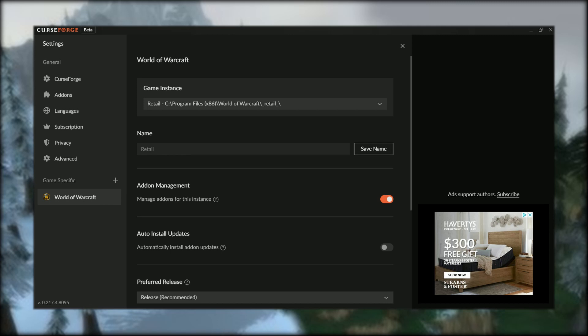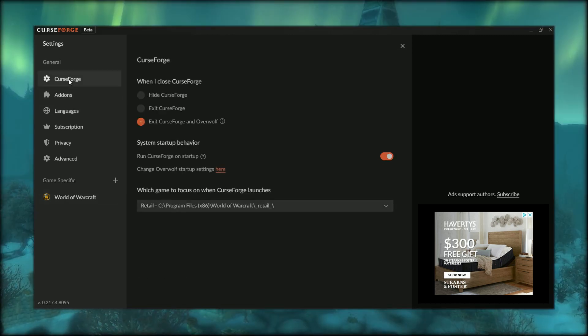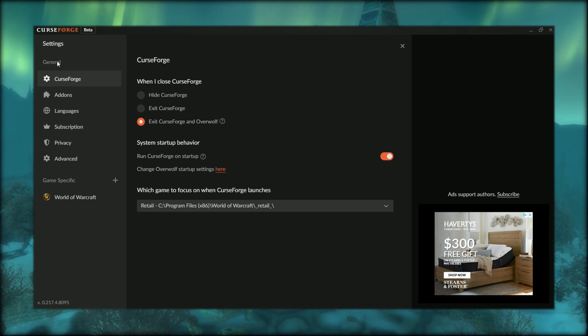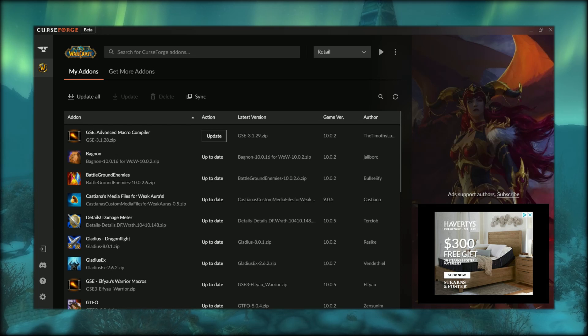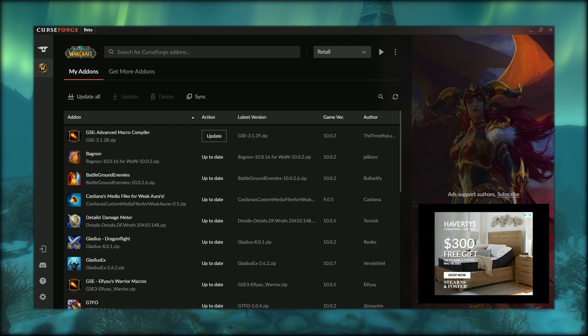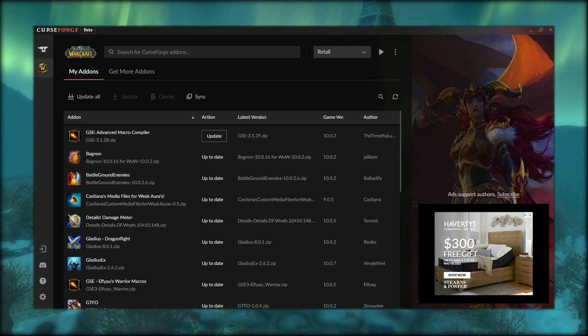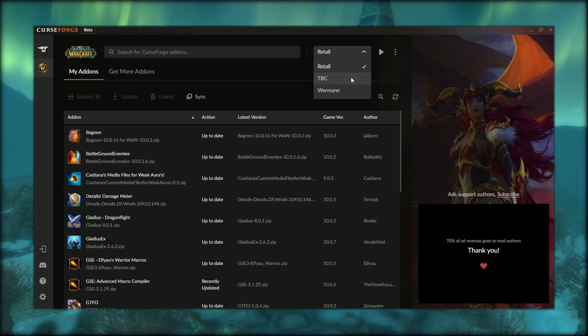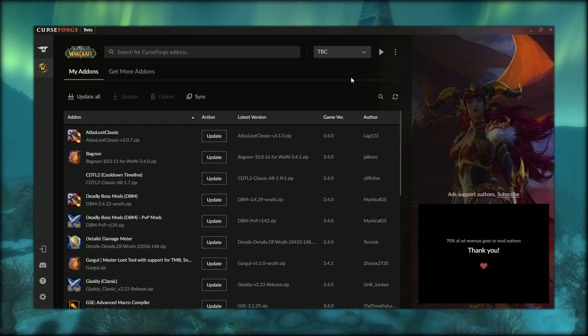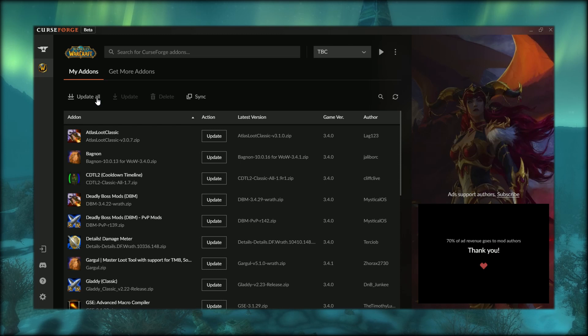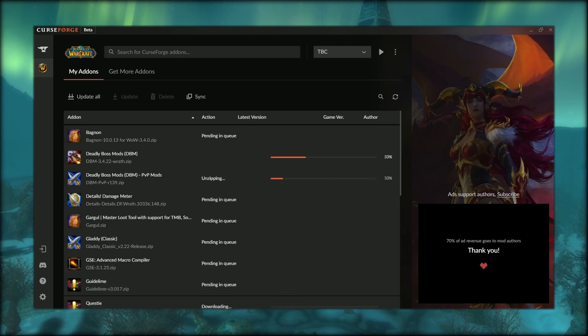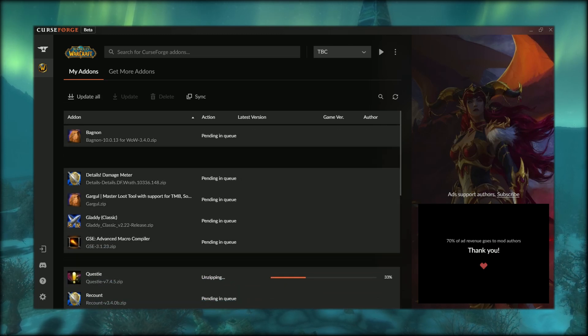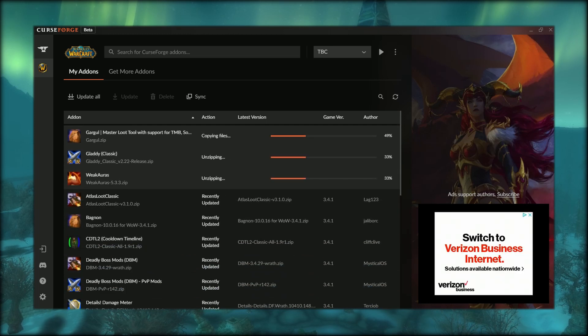You can use this to get new add-ons or update the ones you're using. What's great about this app is they have an 'update all' feature, so you can update all your add-ons that need an update at once. I've been playing Retail more lately, but now we're going to go to Classic—or TBC, though it's actually Wrath of the Lich King. We can see I have a lot of updates waiting, so I'm just going to hit 'update all,' and there we go.